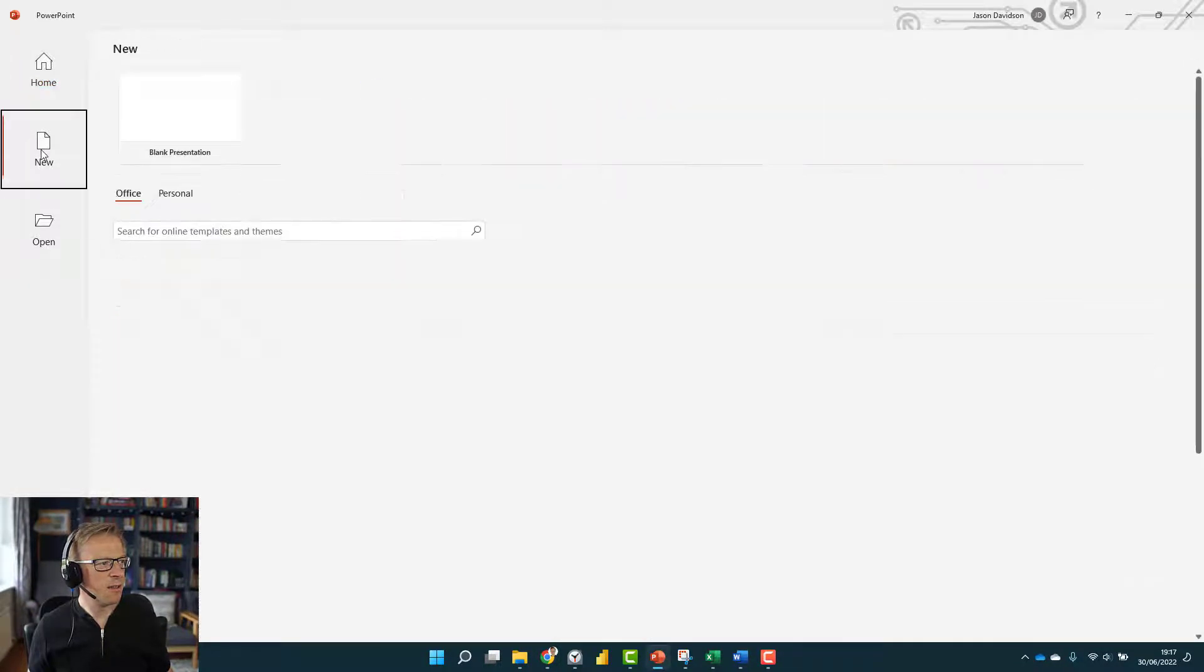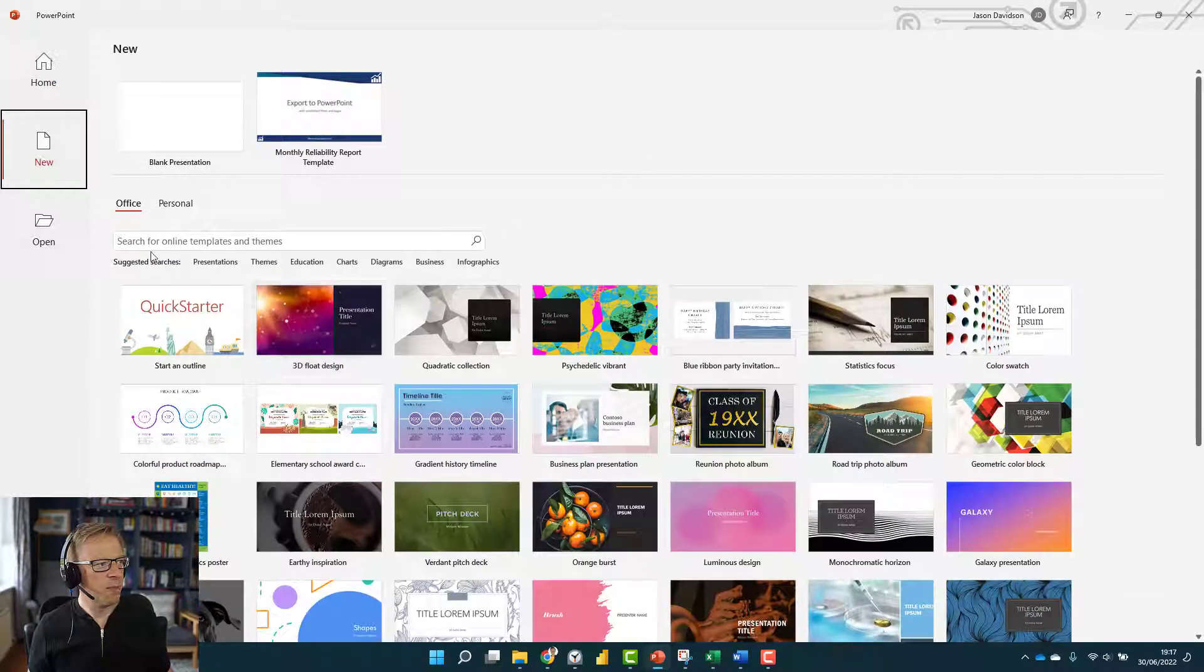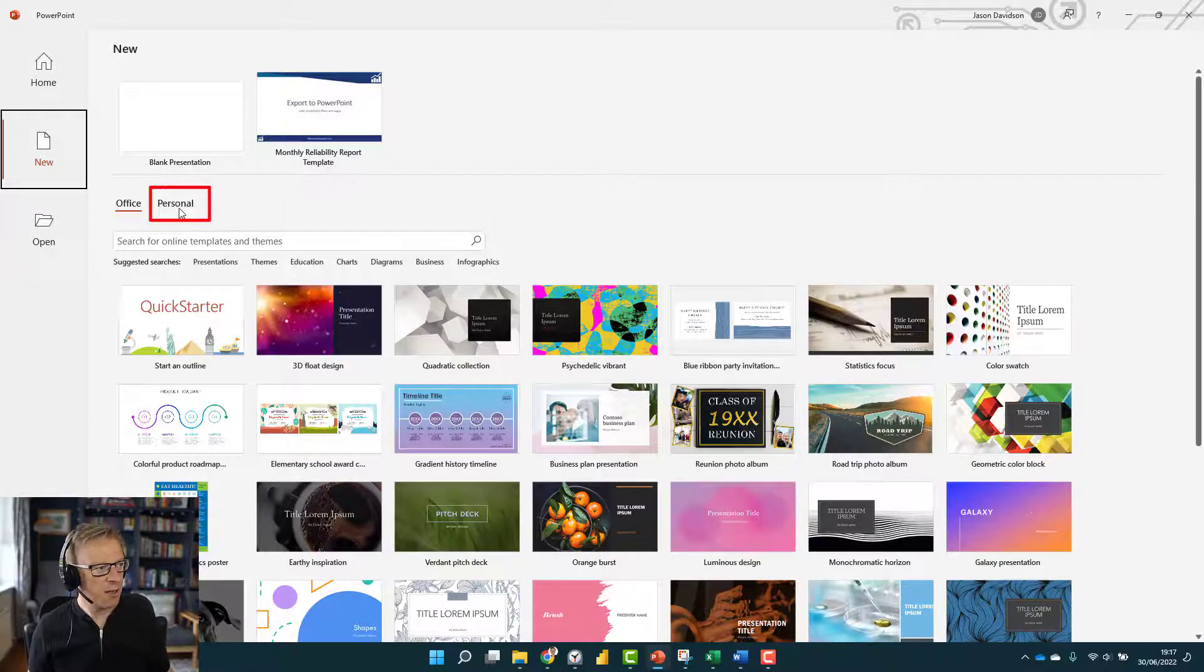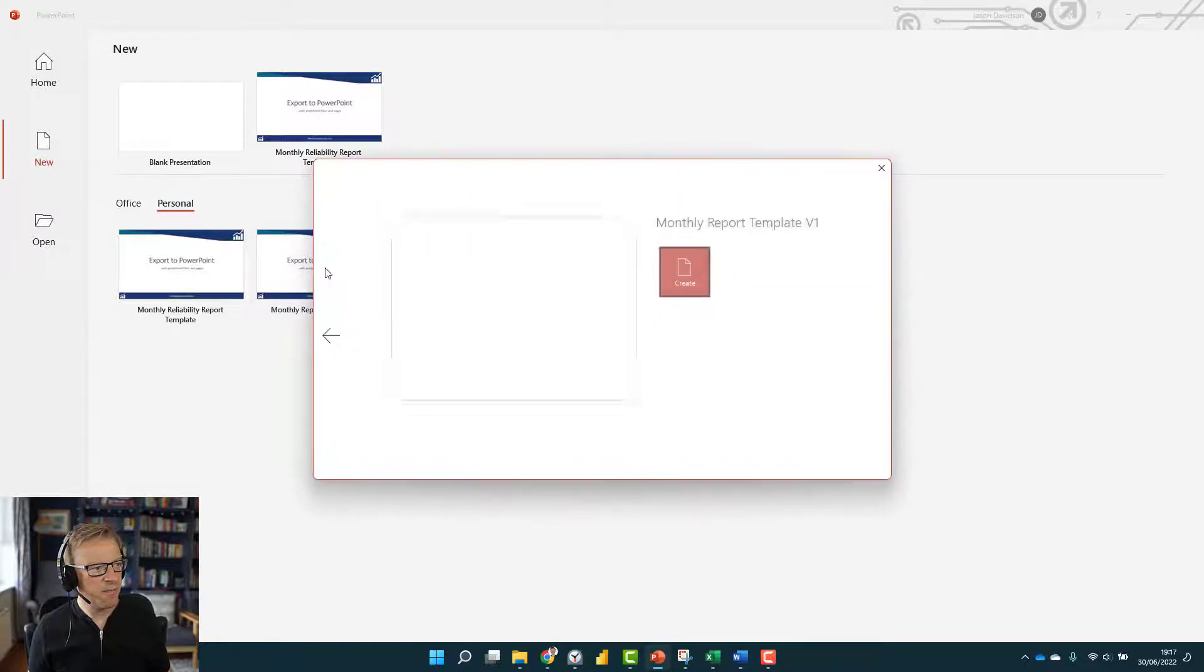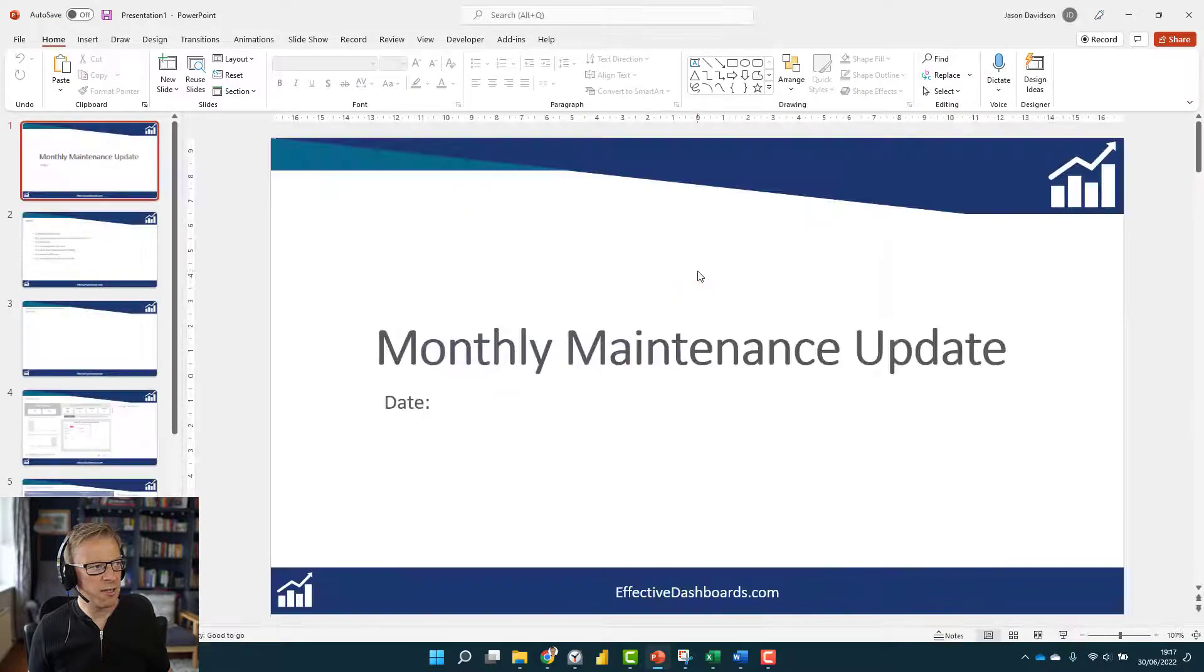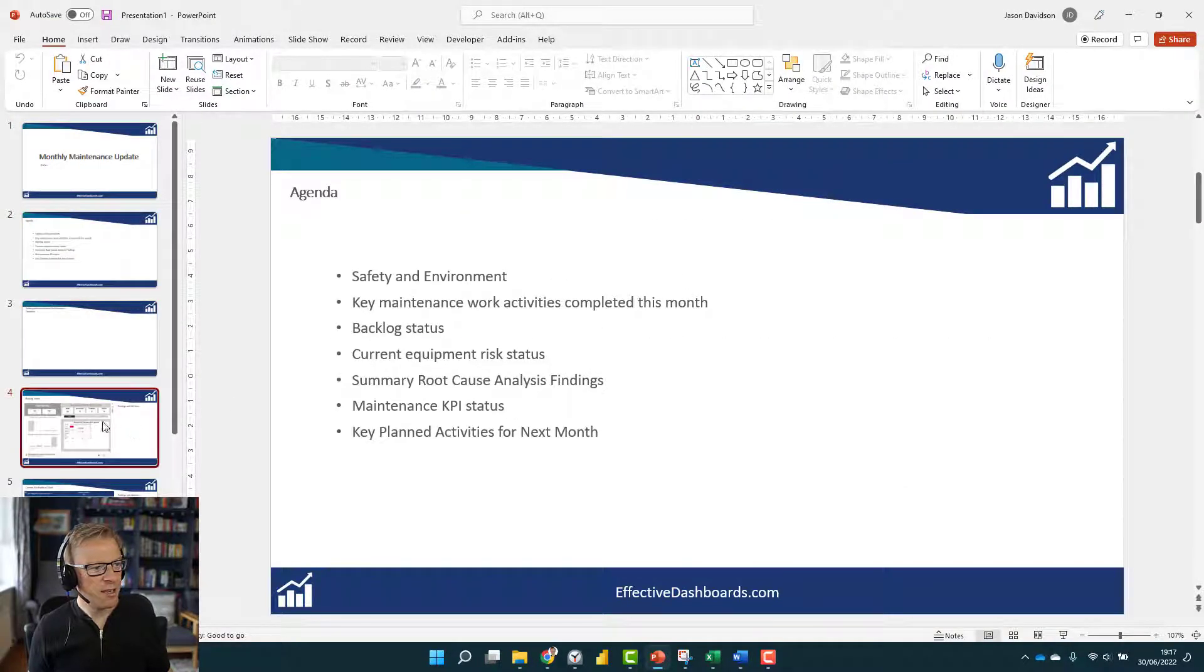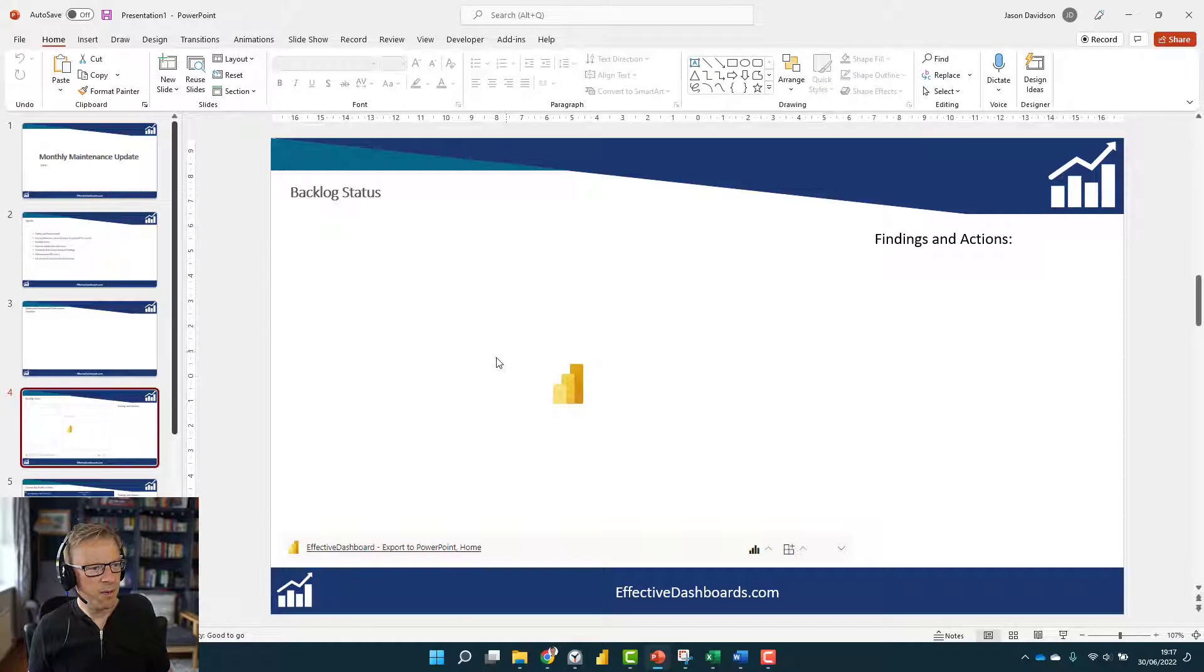I'm going to click on New here, and we can see we've got all of these templates that come as standard for Office. But if I click on this Personal section, here's a couple of templates I've created. I click on this one, the monthly maintenance report, press this Create button, and we can see the agenda, the actual PowerPoint reports.